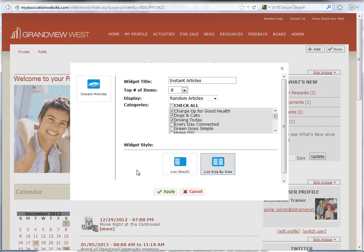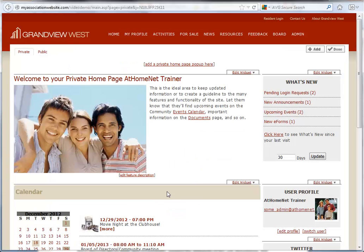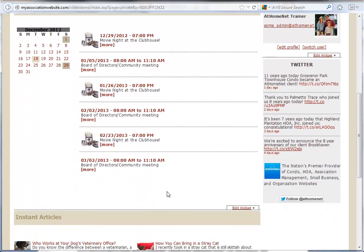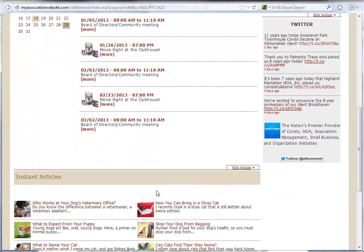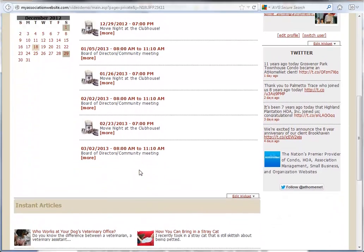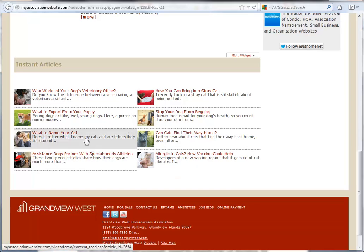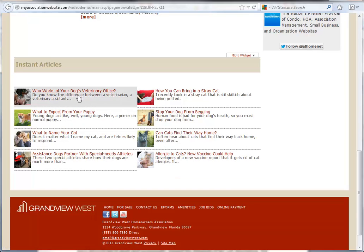Once we're finished defining our widget, we can click the Apply button. New widgets are placed at the bottom of the page, so you may need to move it into a new location.